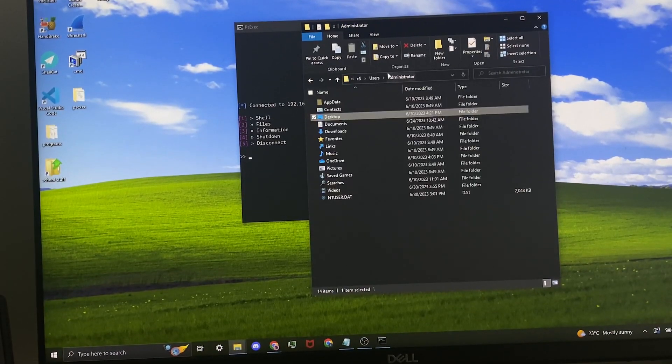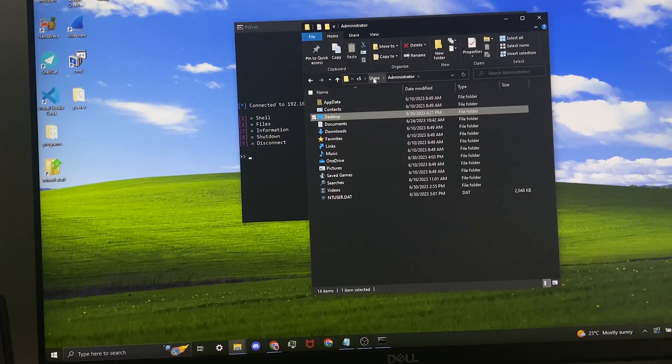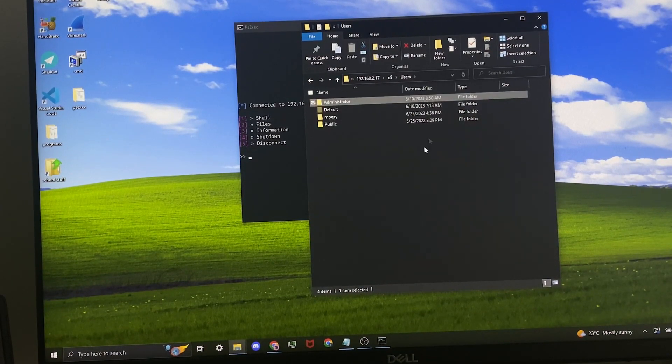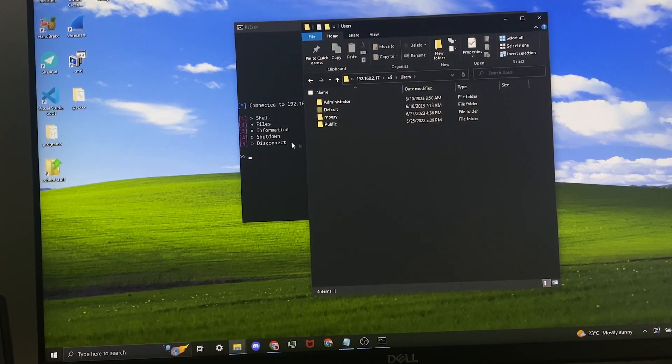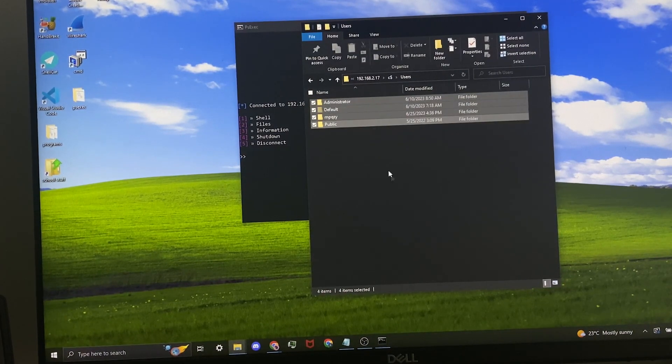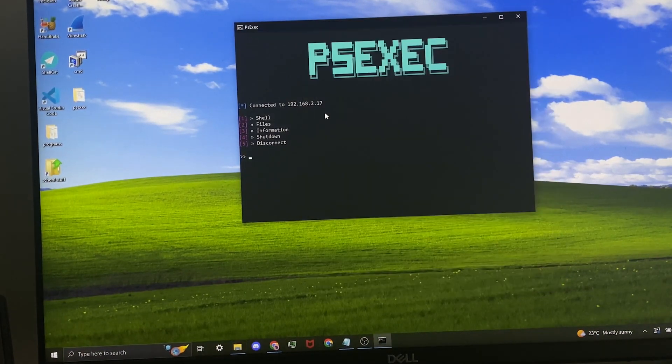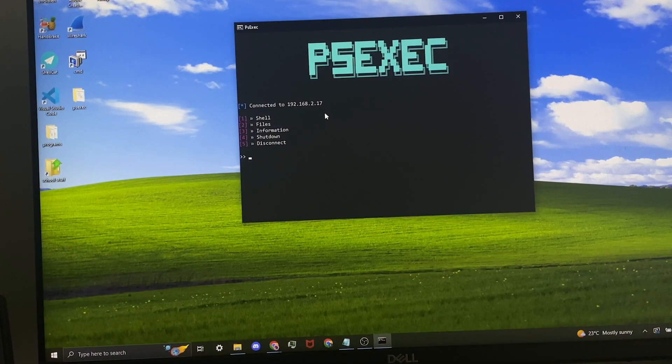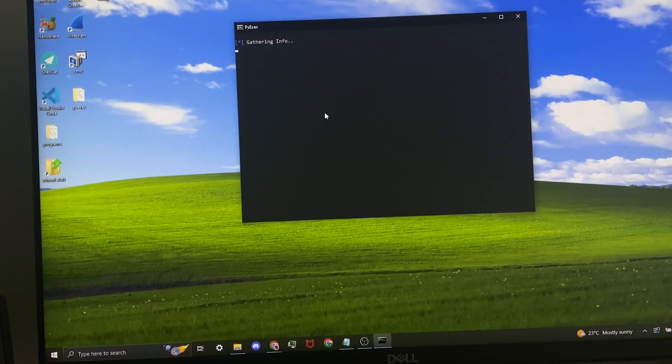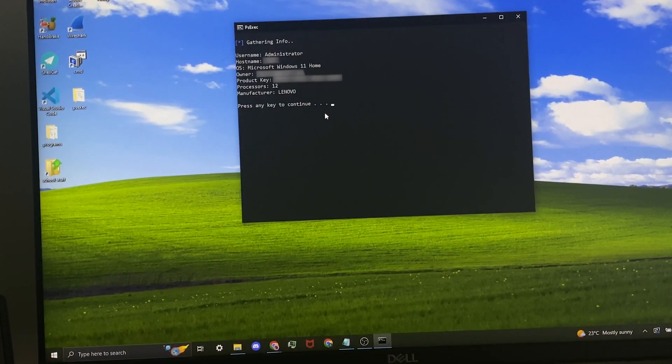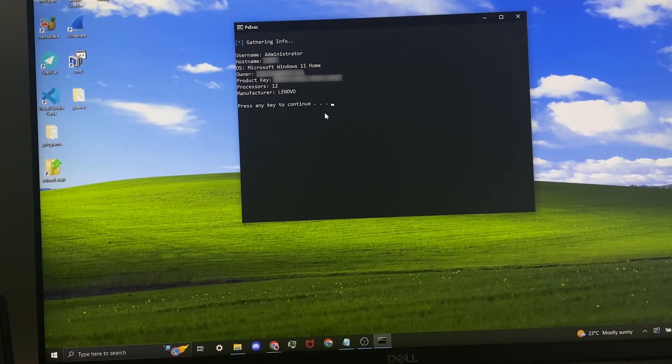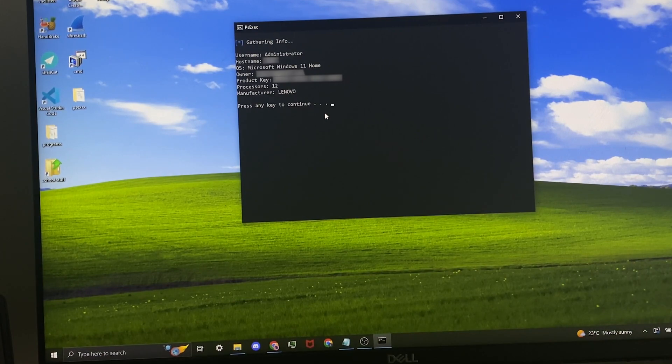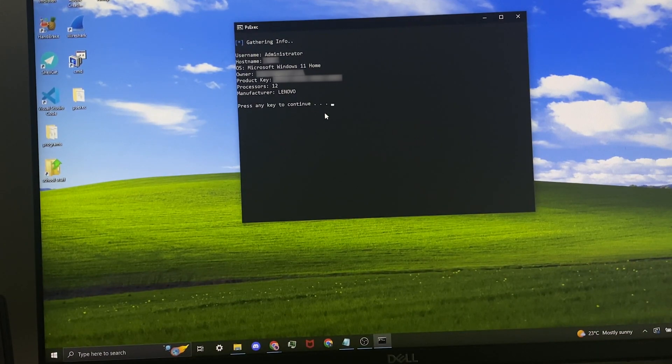Basically you can access every single file that's on the other computer and it's easy because it's not just through a console, but you can actually click on stuff. Now for the information you just want to press 3 and it's going to give you some pretty useful information about the PC. I'm going to have to blur out most of that by the way.